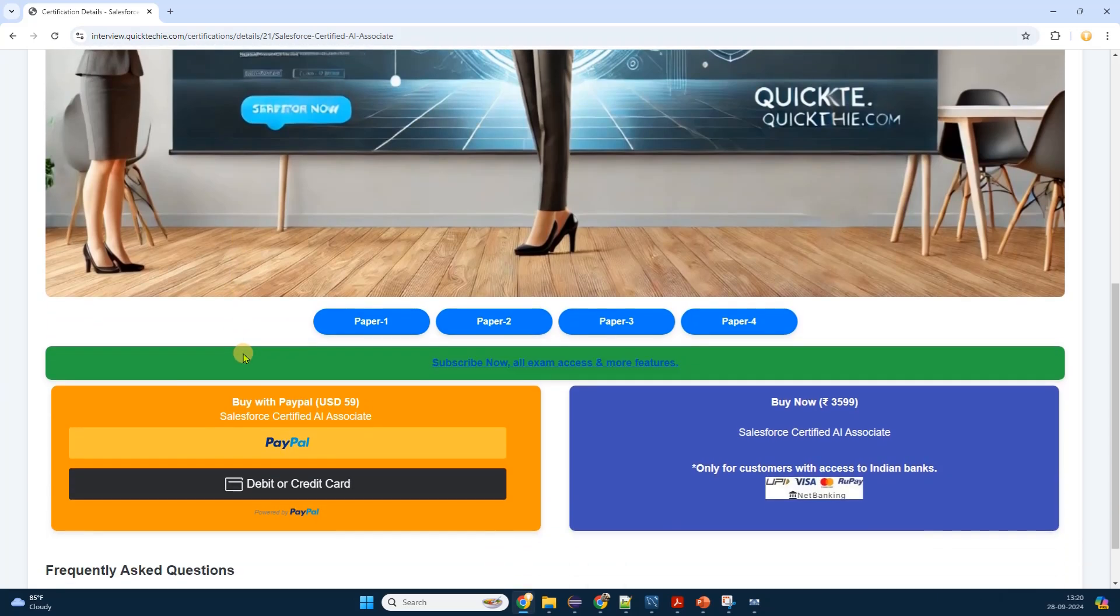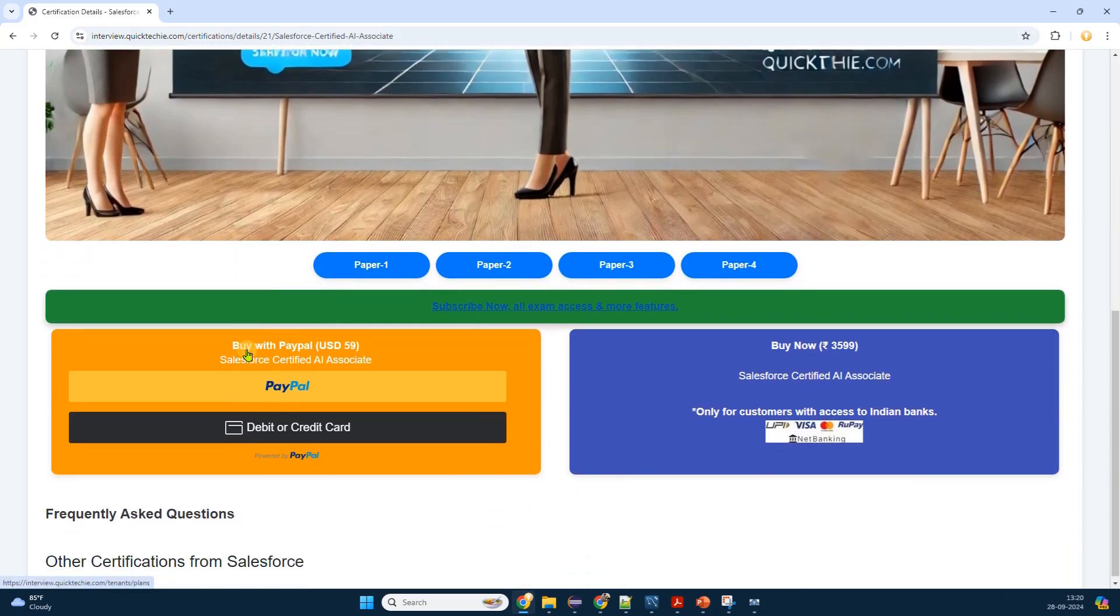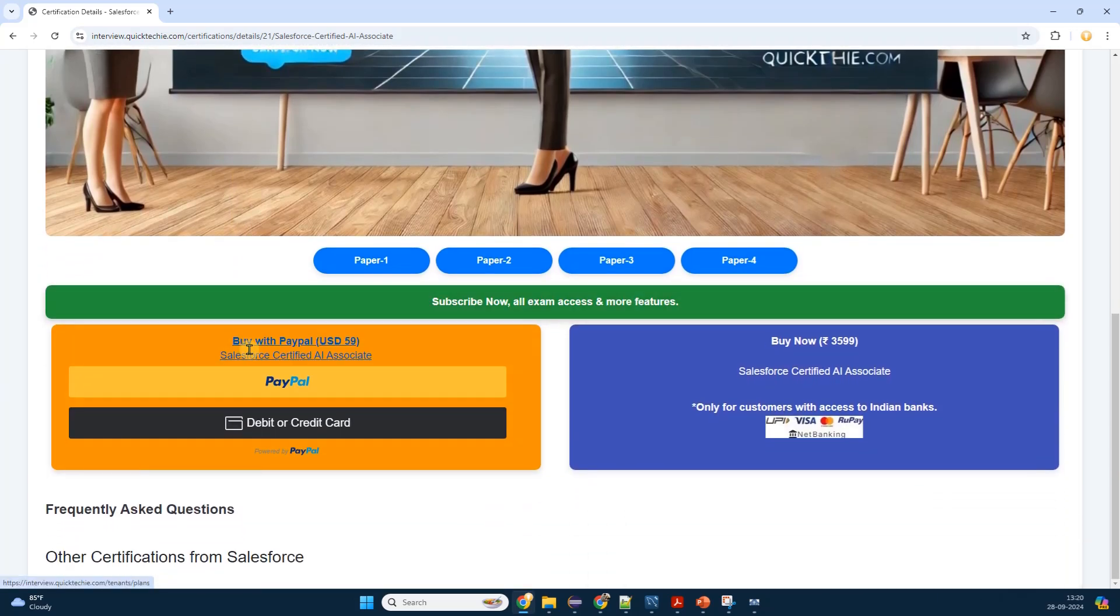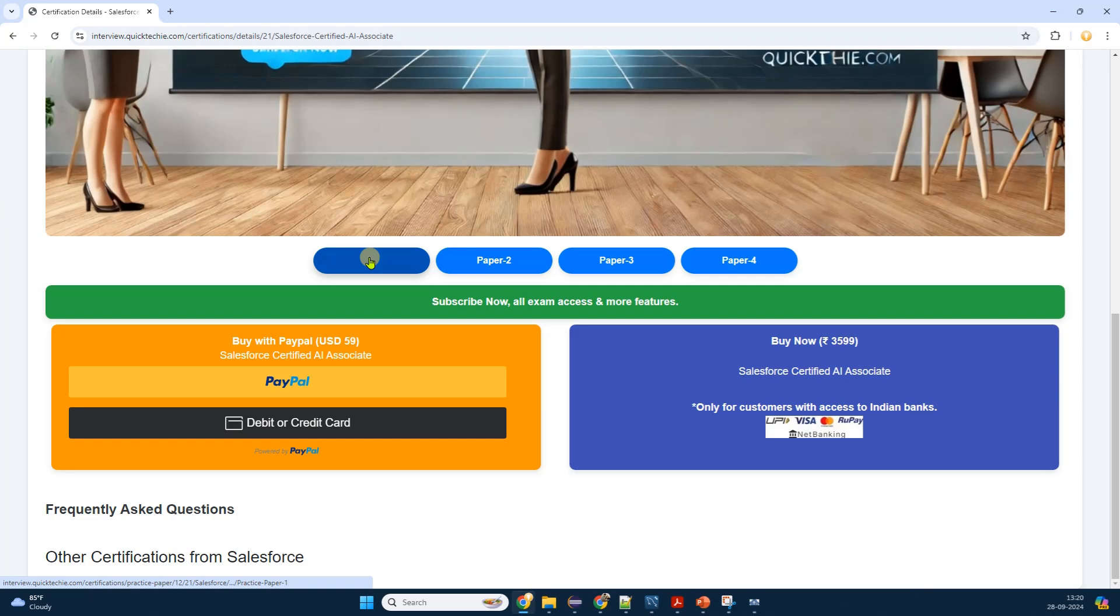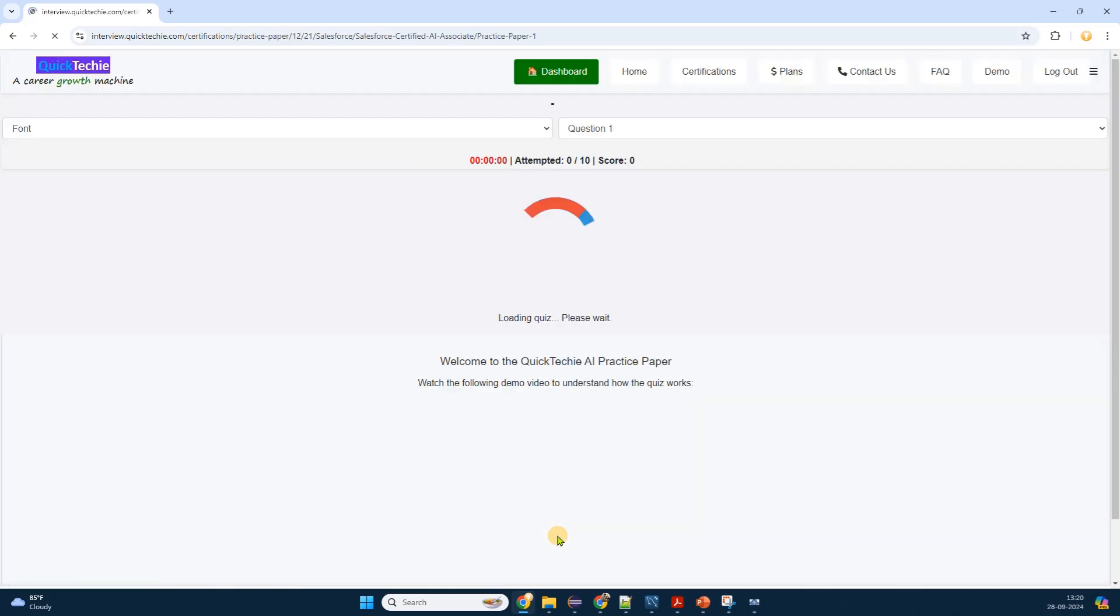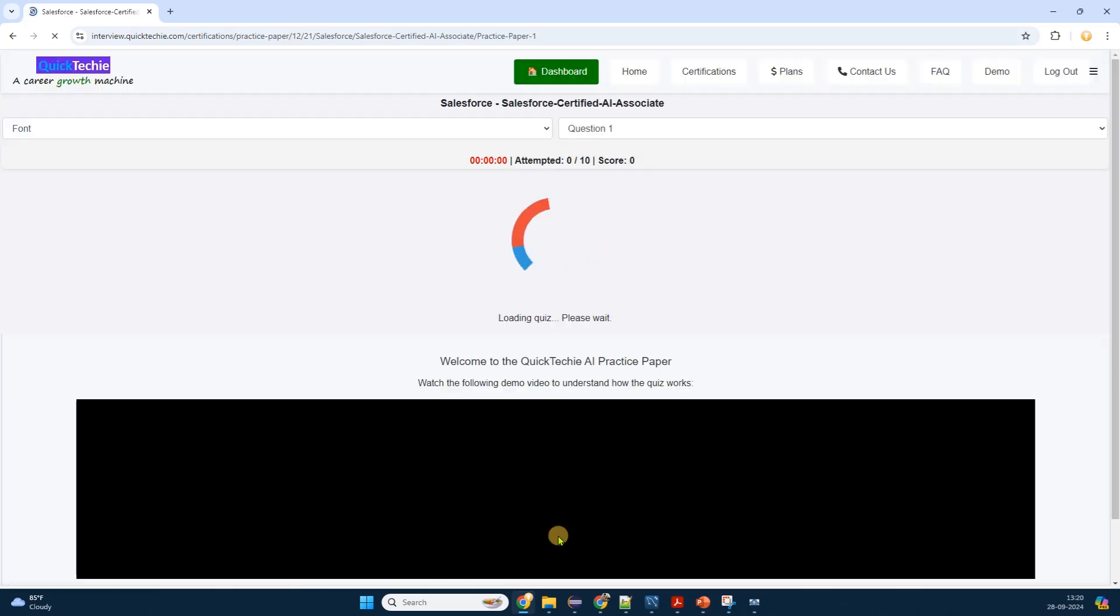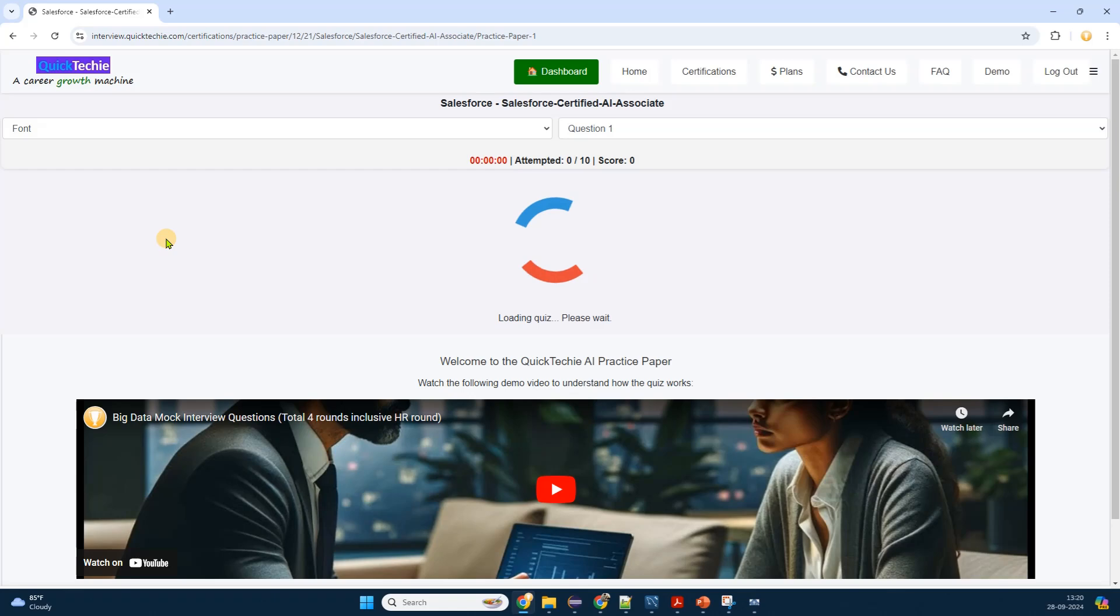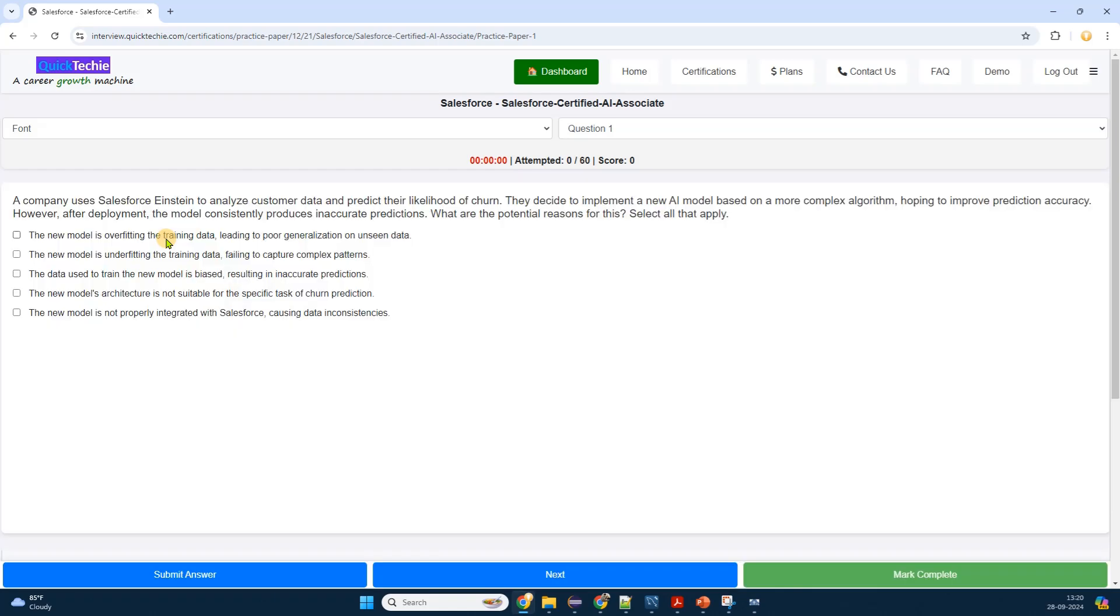Next, see currently available four question papers. The certification's main page loads, offering a wealth of information. Right at the top, there's a summary of the certification, including its objectives and who it's intended for. Scrolling down slightly, I notice a section titled Practice Exams or Question Papers.